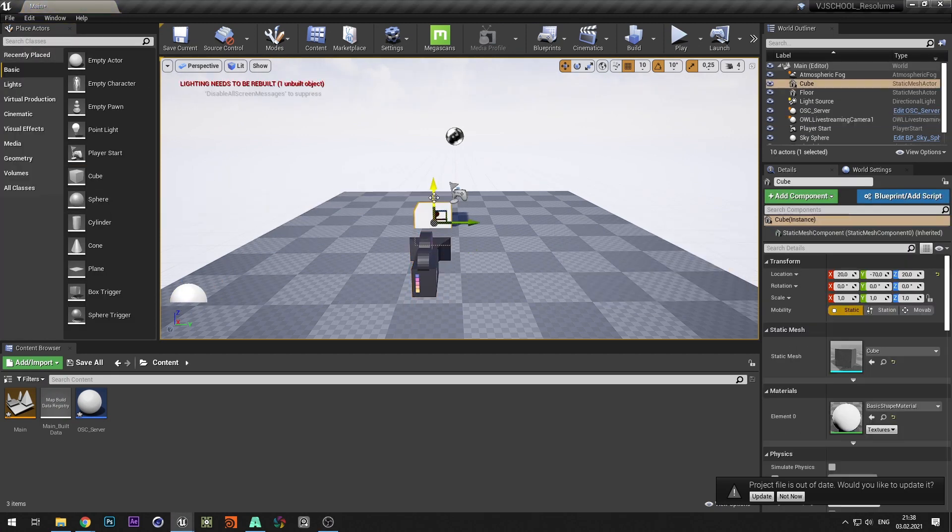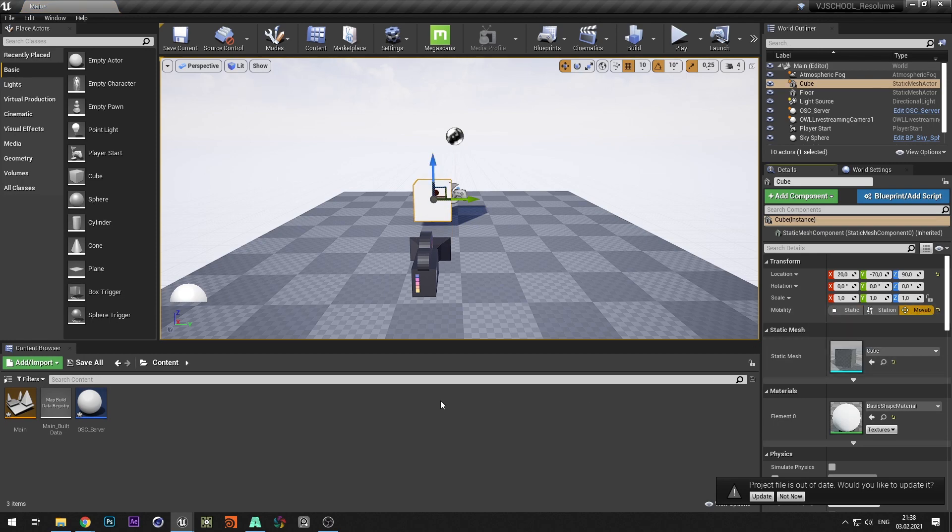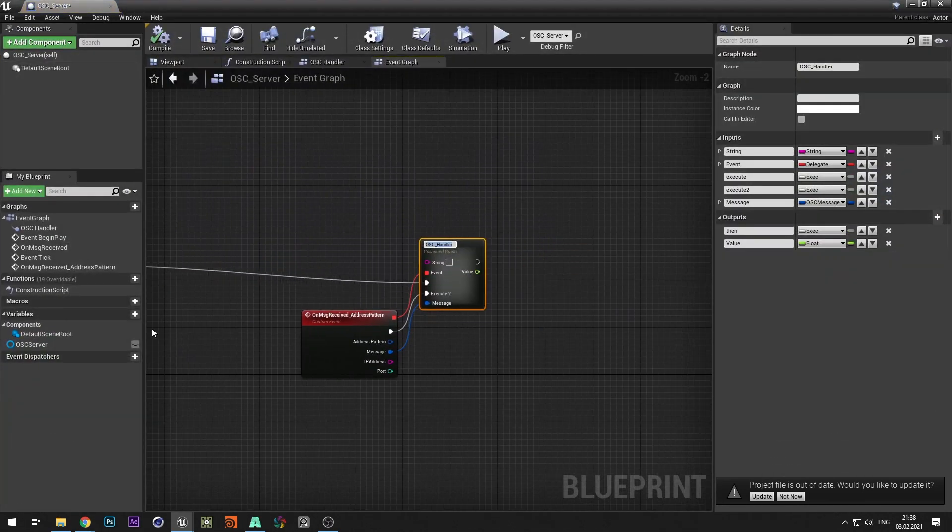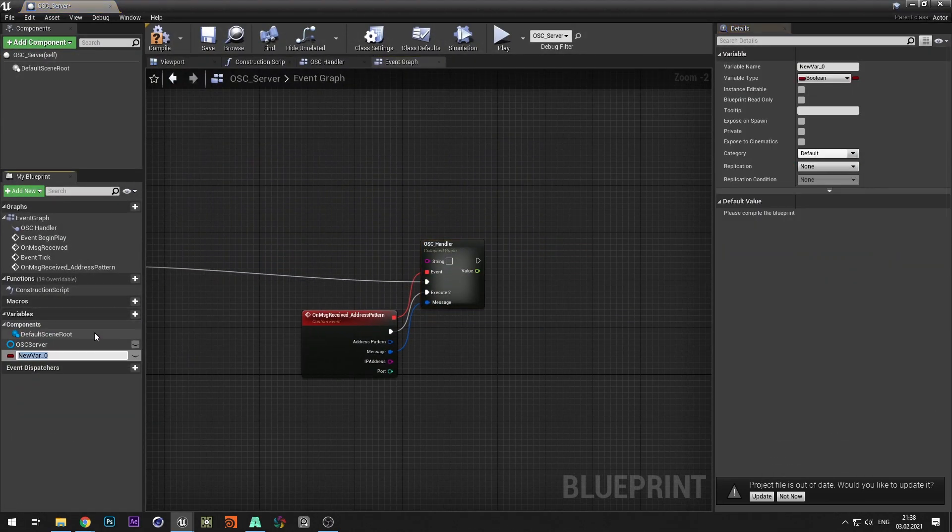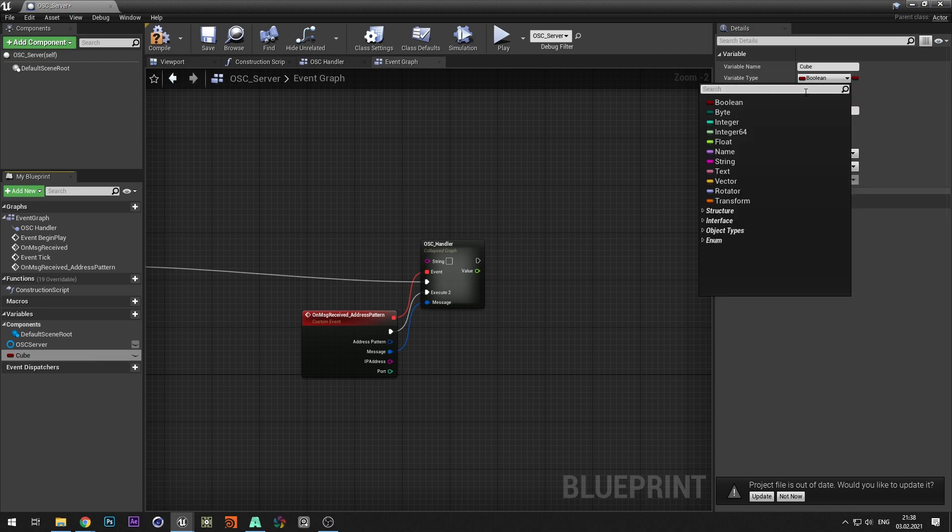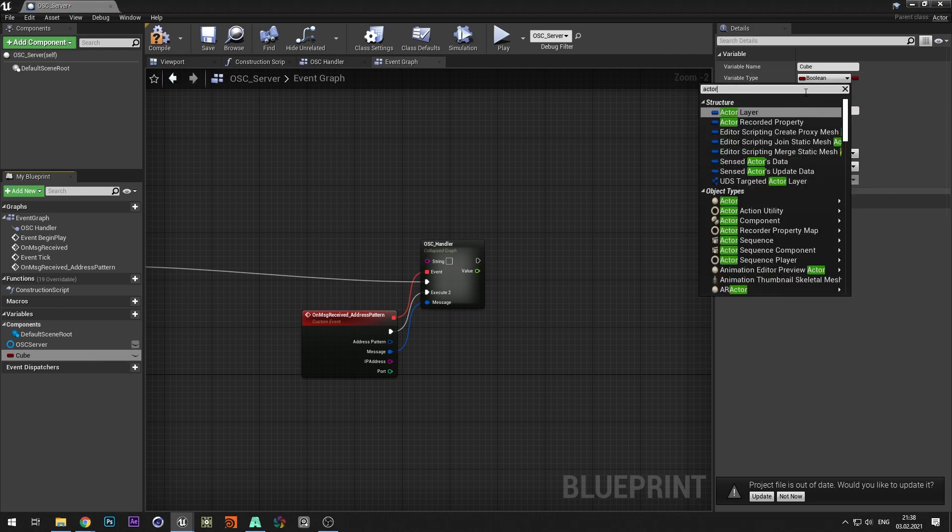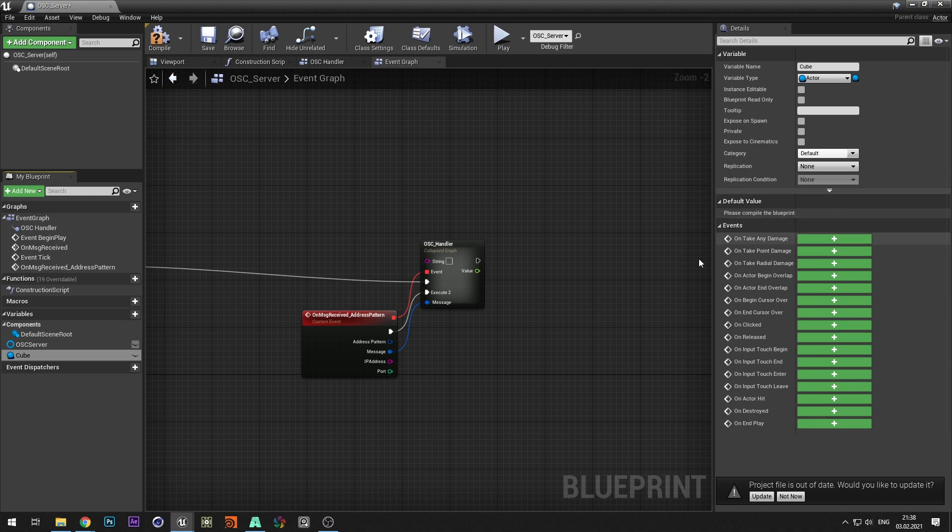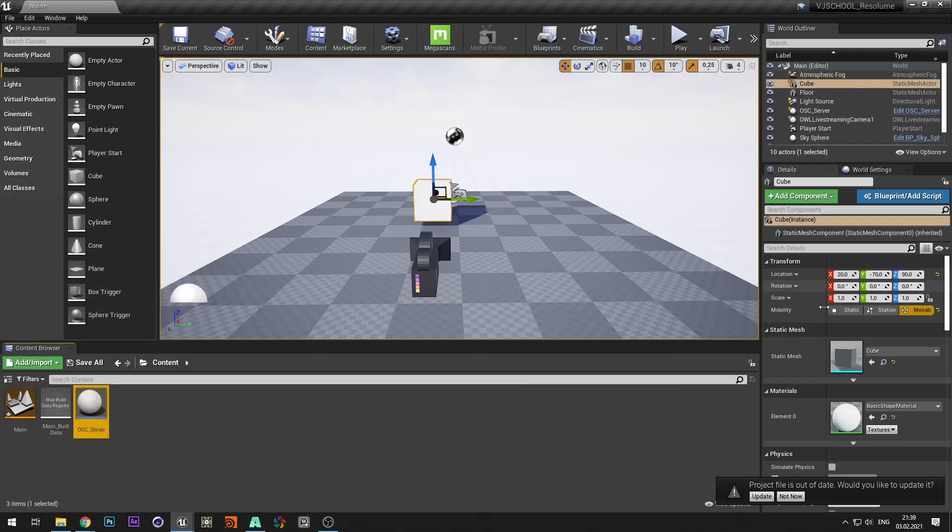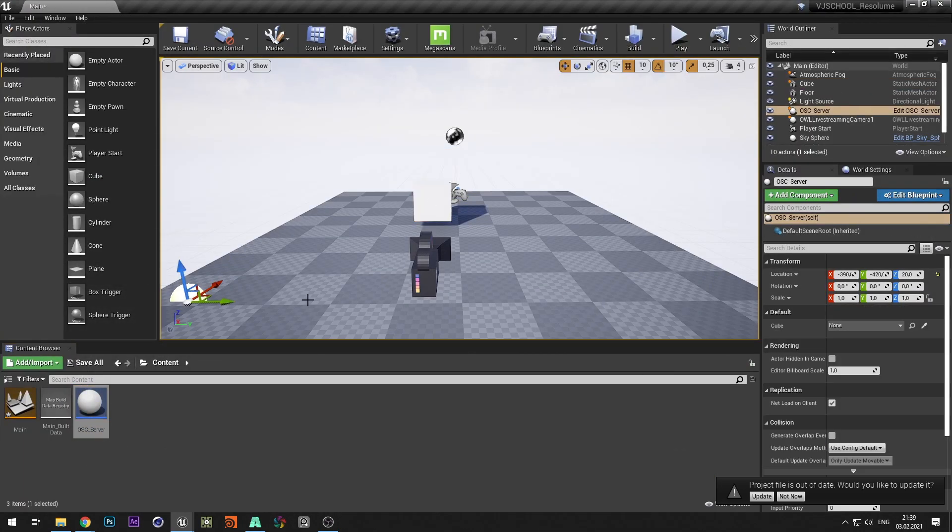Let's add a cube and change it to movable. Create a variable of type actor and select object reference. Make this variable public and compile the blueprint. In OSC server click pick actor from scene and select cube.